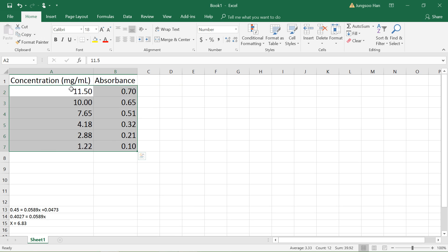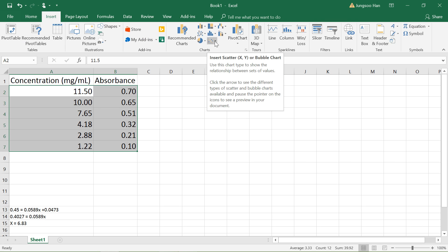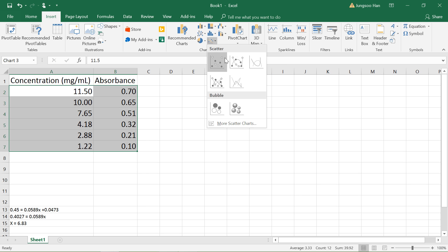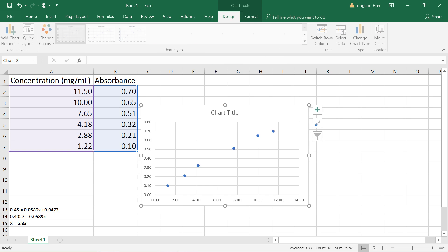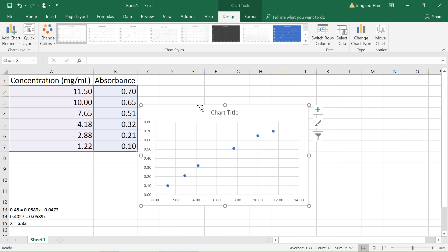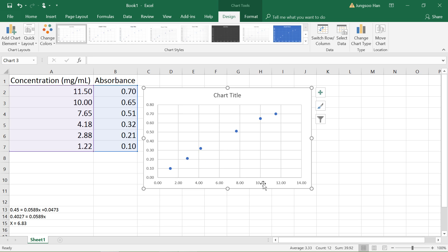Our numbers are still highlighted, so go to the Insert tab up here and click. Then go to where the chart area is, click on scatter plot, left click on it, and pick the first one. You should get your graph right here.